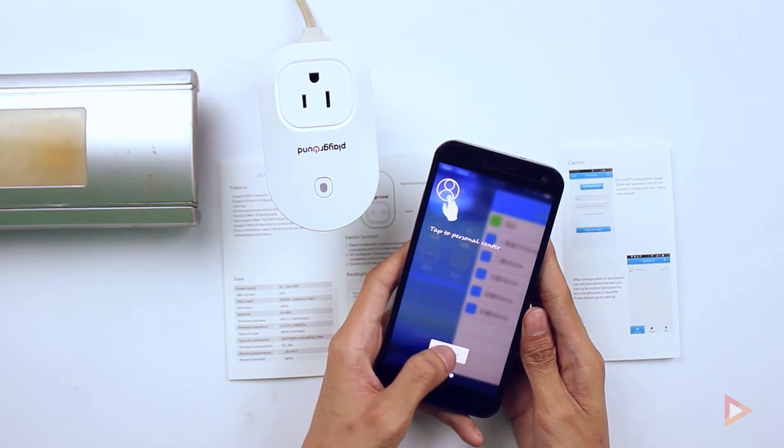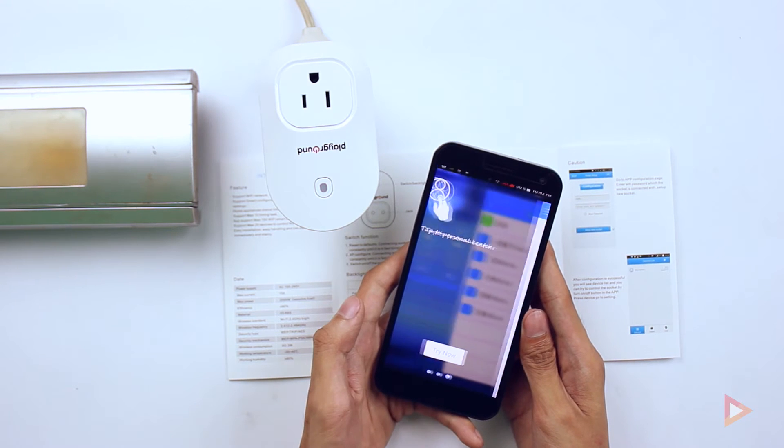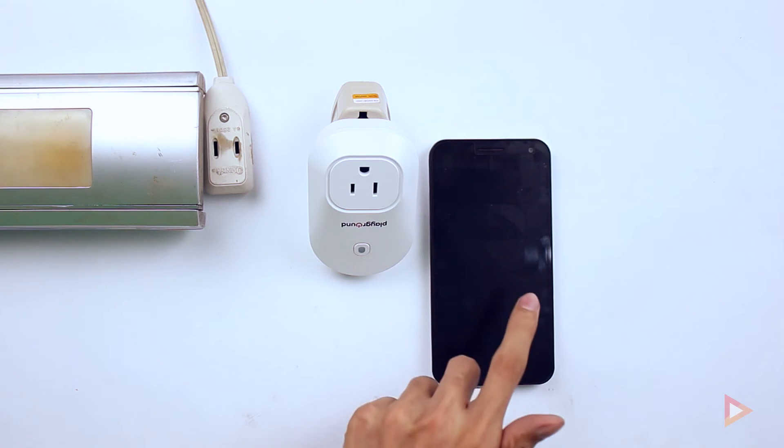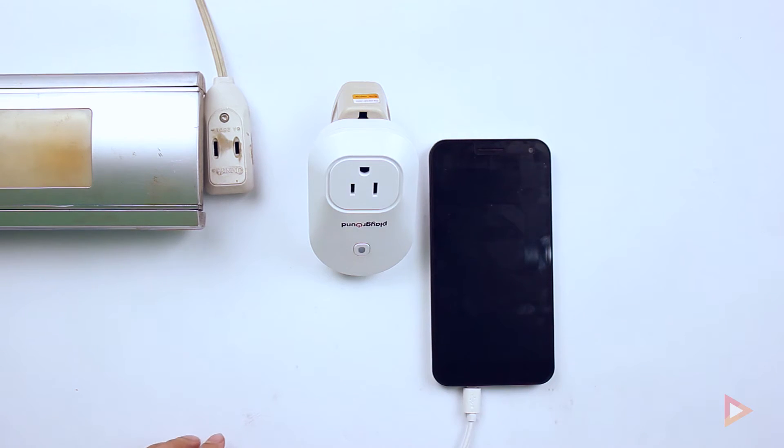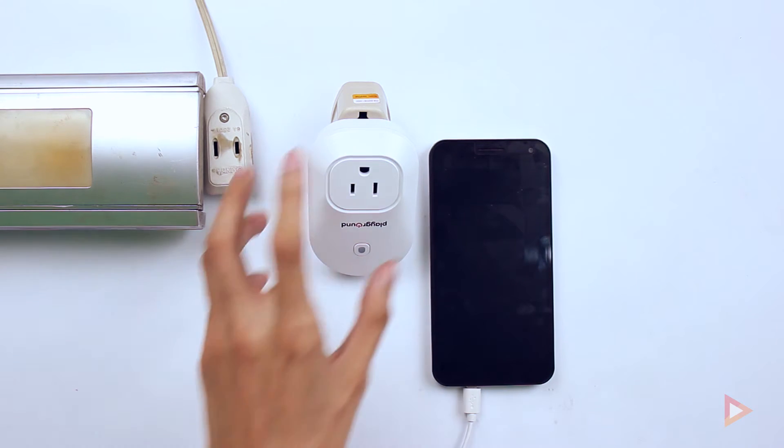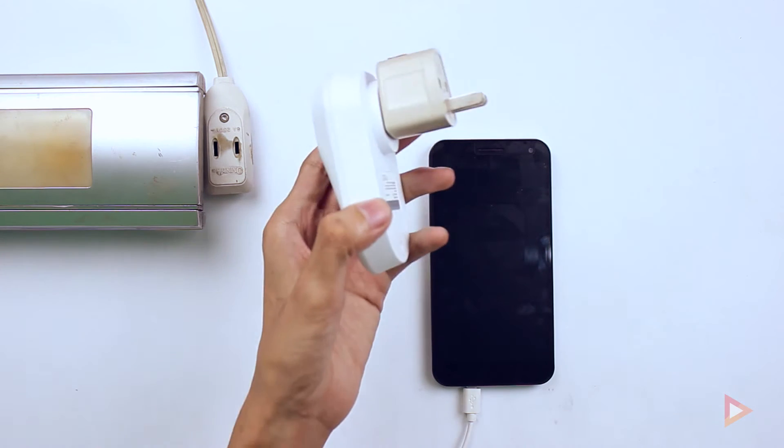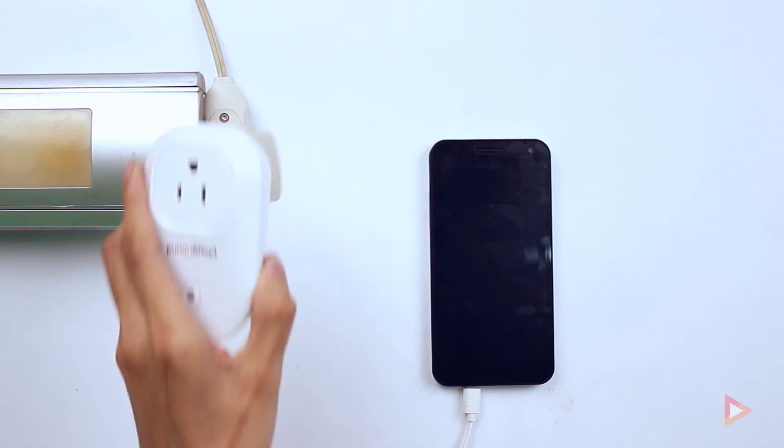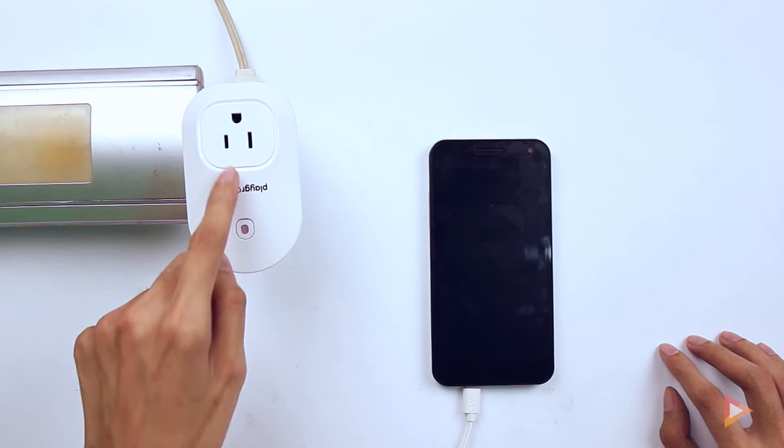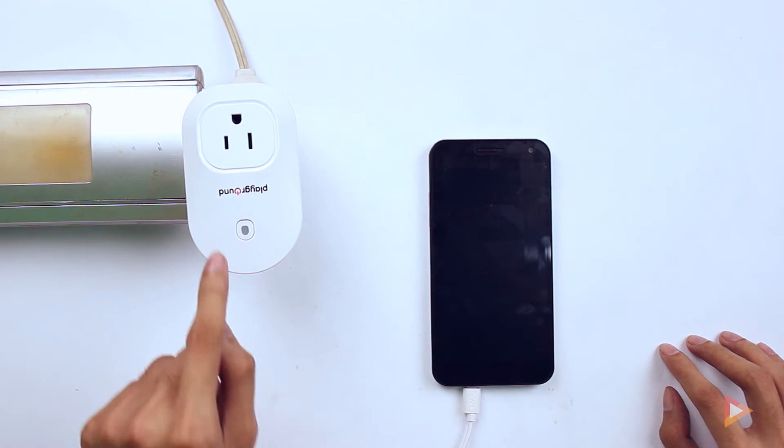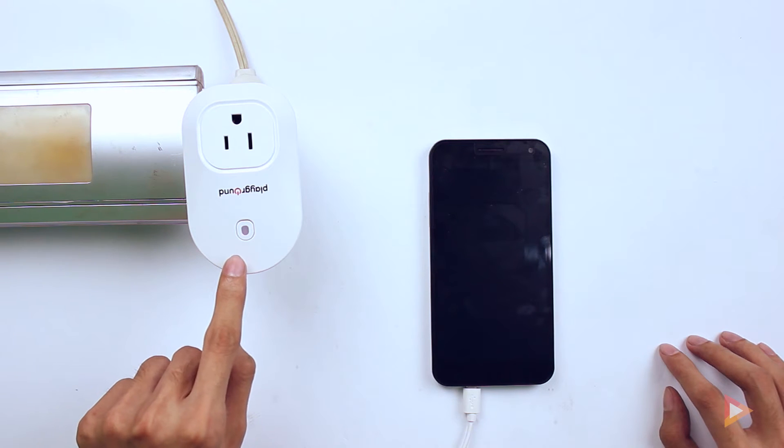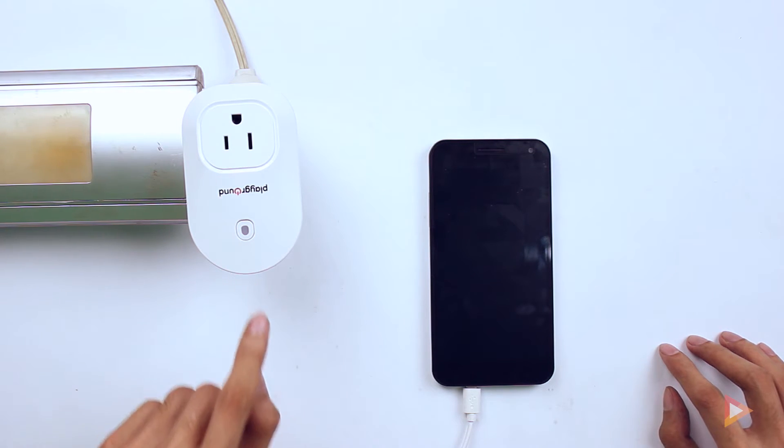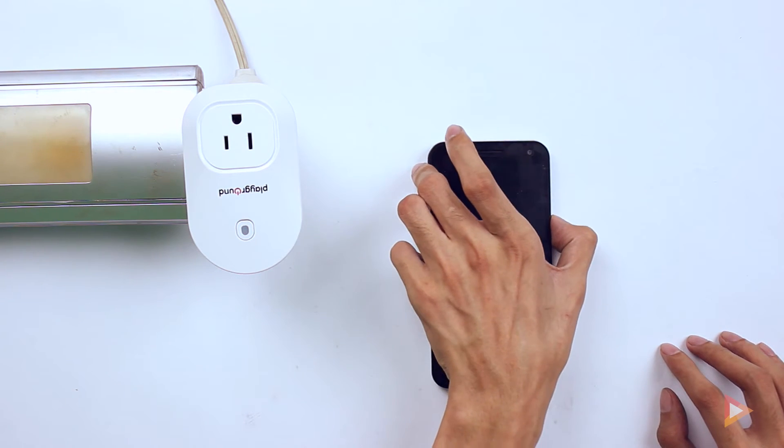Once we have installed the app, we need to plug our Wi-Fi socket. Once you have inserted it, you will notice that the red is blinking fast and that's the indication that it's still configuring.